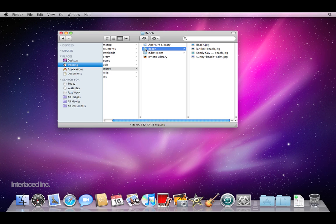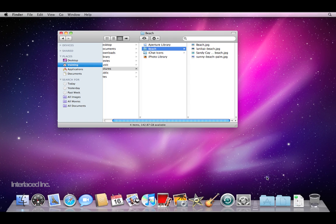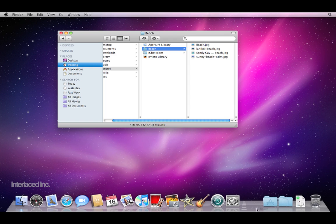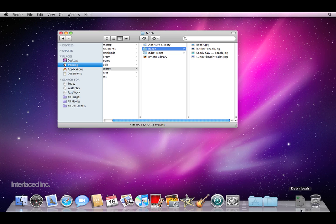So I'm going to drag this down to the dock to add it as a stack. I'm going to click on this little folder icon here, hold down the mouse button and drag it down to the right side of the dock anywhere to the right of this crosswalk icon. I want it all the way over to the side by the trash can and I'm going to let go.